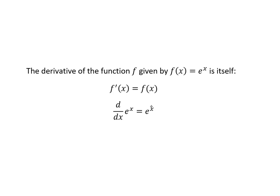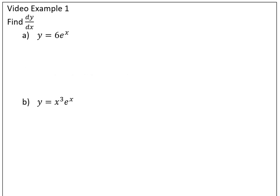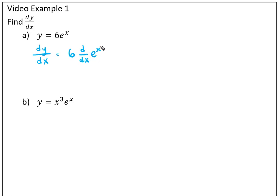For our first video example, we're finding dy/dx. Remember that when a constant is multiplied in front of a function, that constant can come out and then we just take the derivative of the function inside. We know that the derivative of e to the x is e to the x, so you end up with 6 times e to the x. Notice how it's exactly the same as our first function.